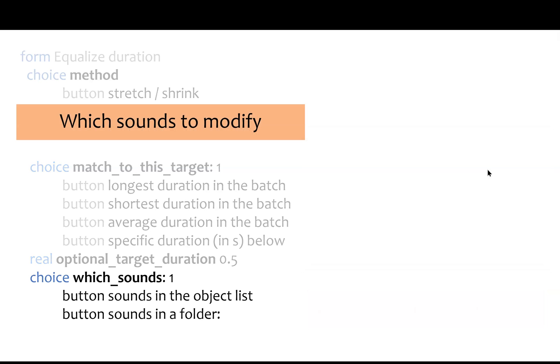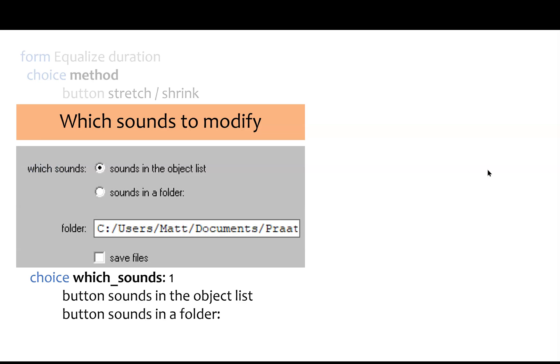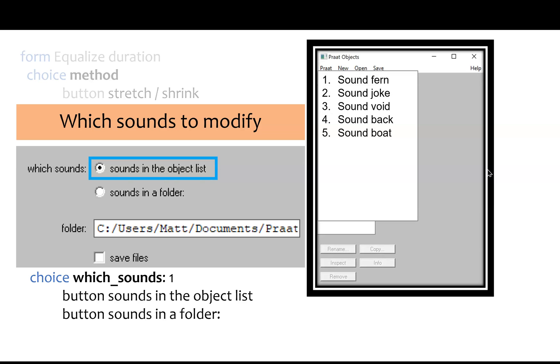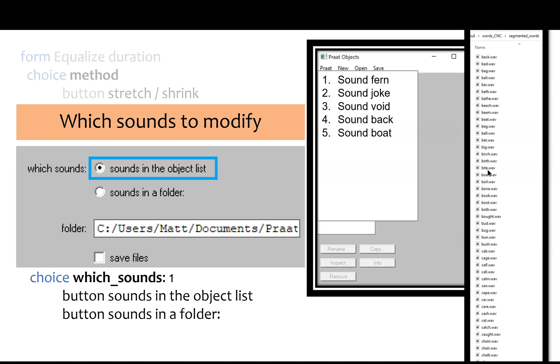Finally, you tell it which sounds to modify. On the startup menu, you can say that you're working with objects that are already in your list. Or maybe you already have a big folder full of sounds, and you want to modify all of them without having to bring them up into the Praat window by hand.